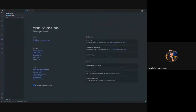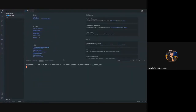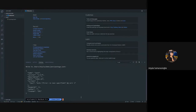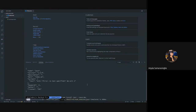First I'm going to initiate a package.json file by writing npm init, which will generate the file. Then I'm going to install the Jest package by writing npm install jest, and save it as a dev dependency. Let's wait until it installs.